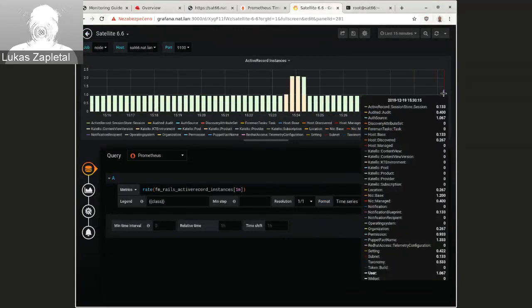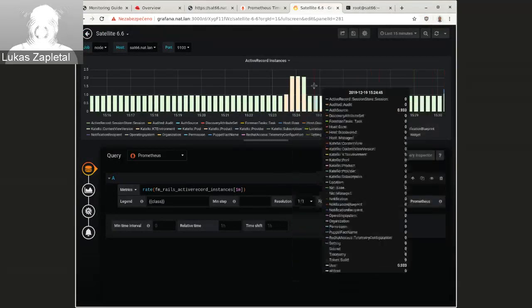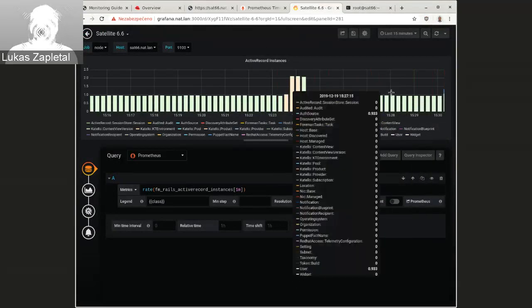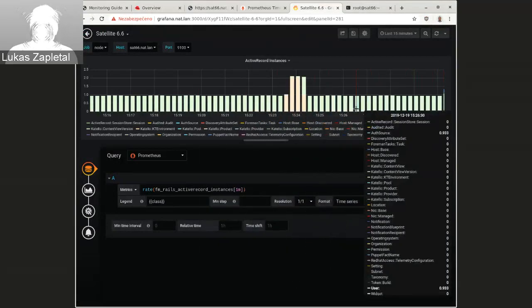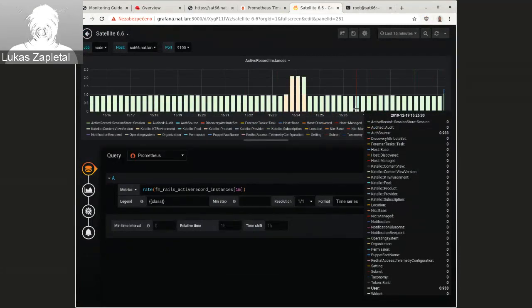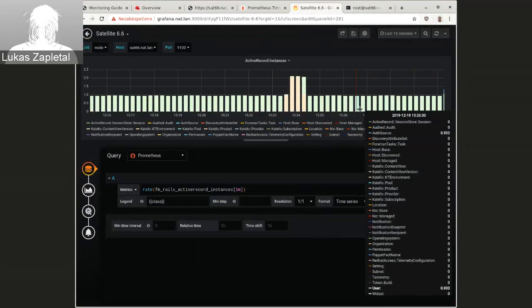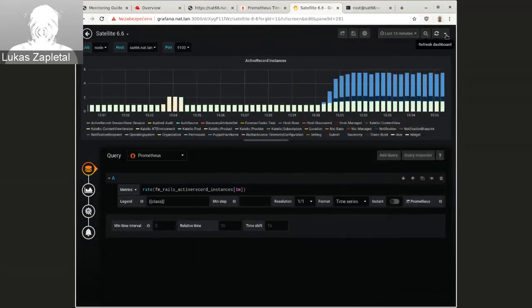You're creating more and more data. So I'd expect here to host going a little bit more up. Oh, it doesn't. Okay.